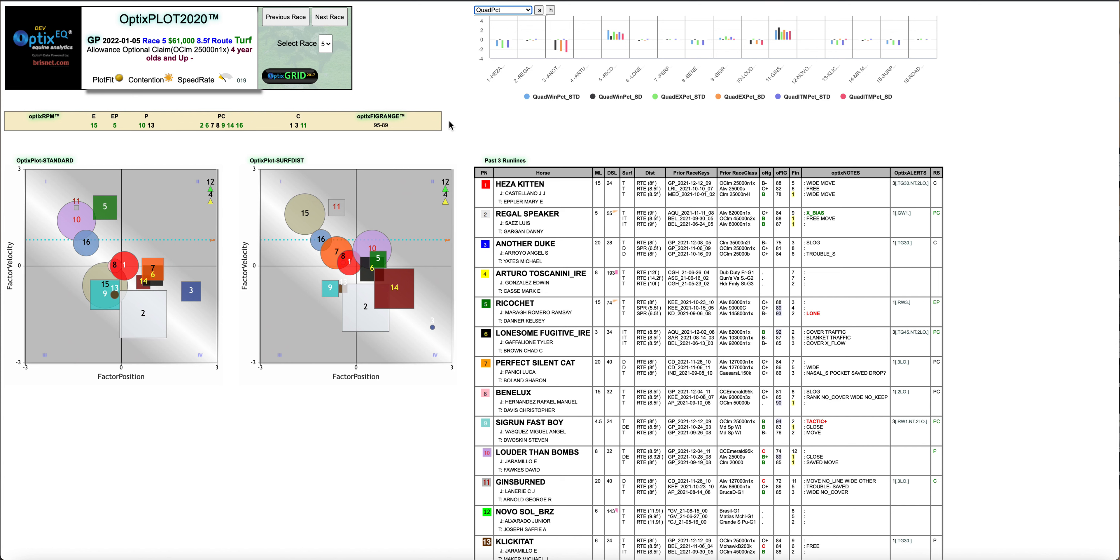Hello folks, it's John Doyle from Optics EQ. Another video race of the day, and we got a good one at Gulfstream on January 5th. It's Wednesday, race five, a turf route optional claimer.